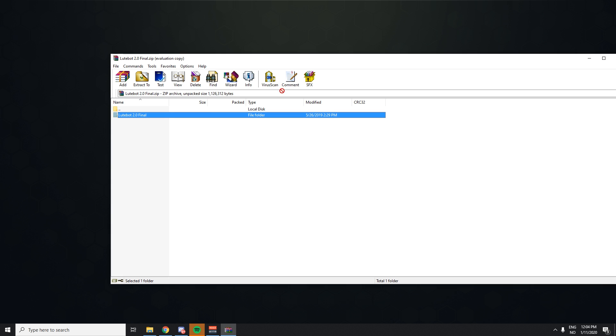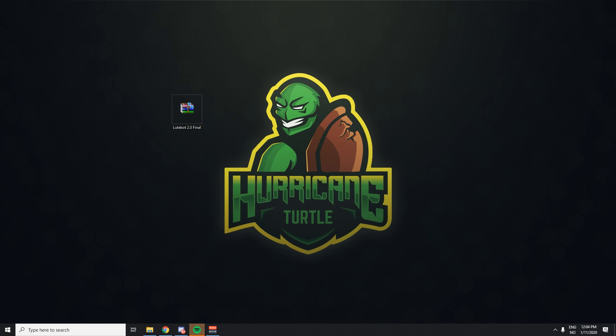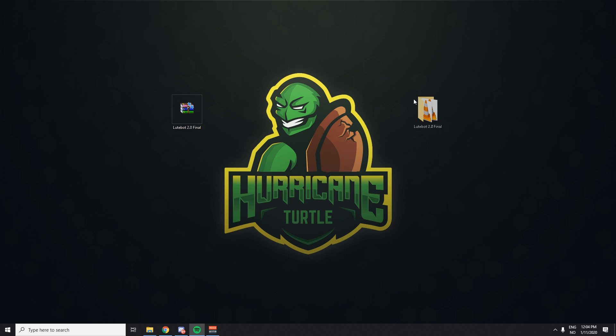First, download the Lootbot 2.0 from the forum post, link in the description, and be sure to put it on your desktop for example. Let's do it for now, extract it to your desktop and you have a little folder.